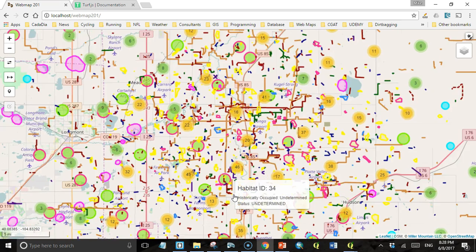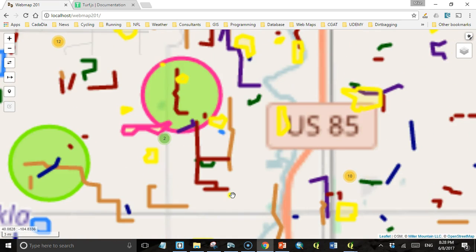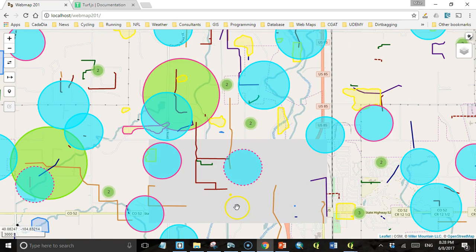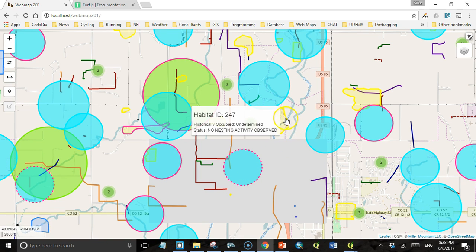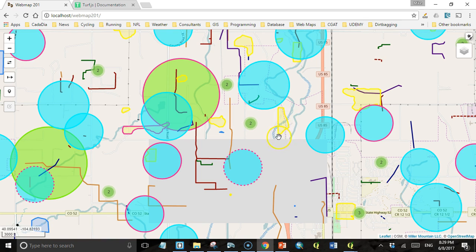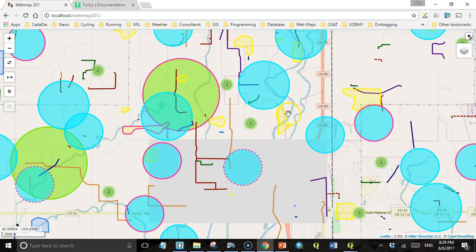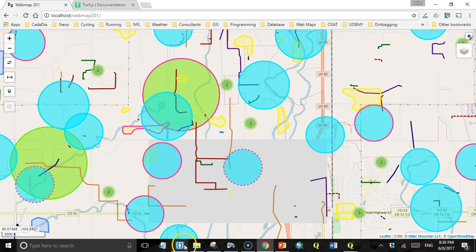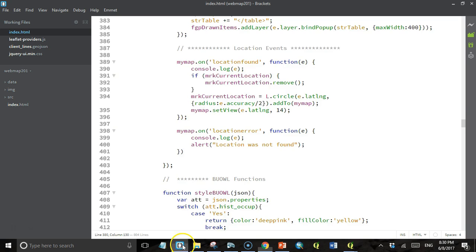Let's take a look at our map. If we zoom in, we have these yellow polygons that are our burrowing owl habitat. These are the polygons we want to buffer by 300 meters, because 300 meters is the distance at which no disturbance is allowed during periods when burrowing owls are actively nesting. So let's go to the editor.